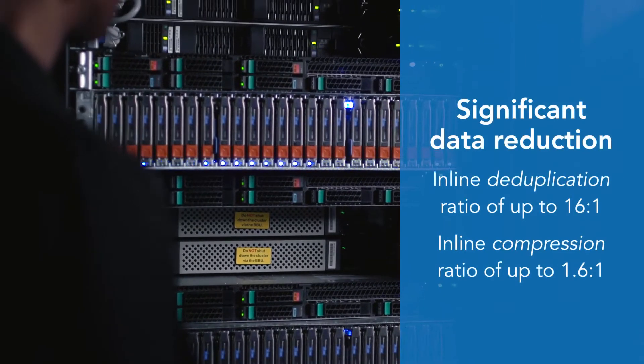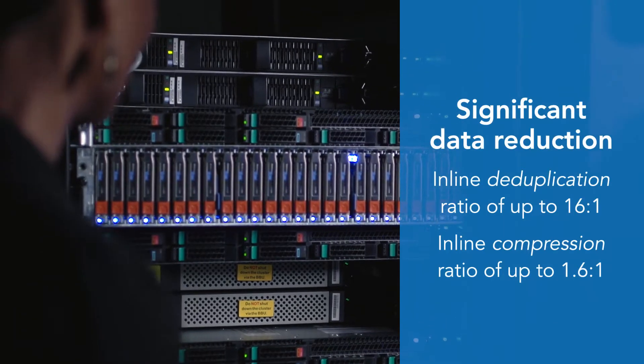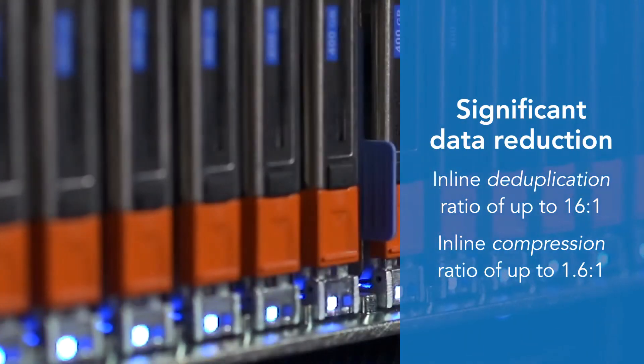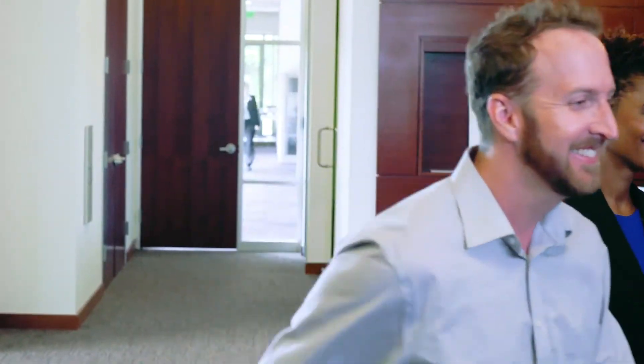Plus, they use inline deduplication, which shrinks our data footprint. So we don't have to buy more expensive arrays! Exactly! See you later!